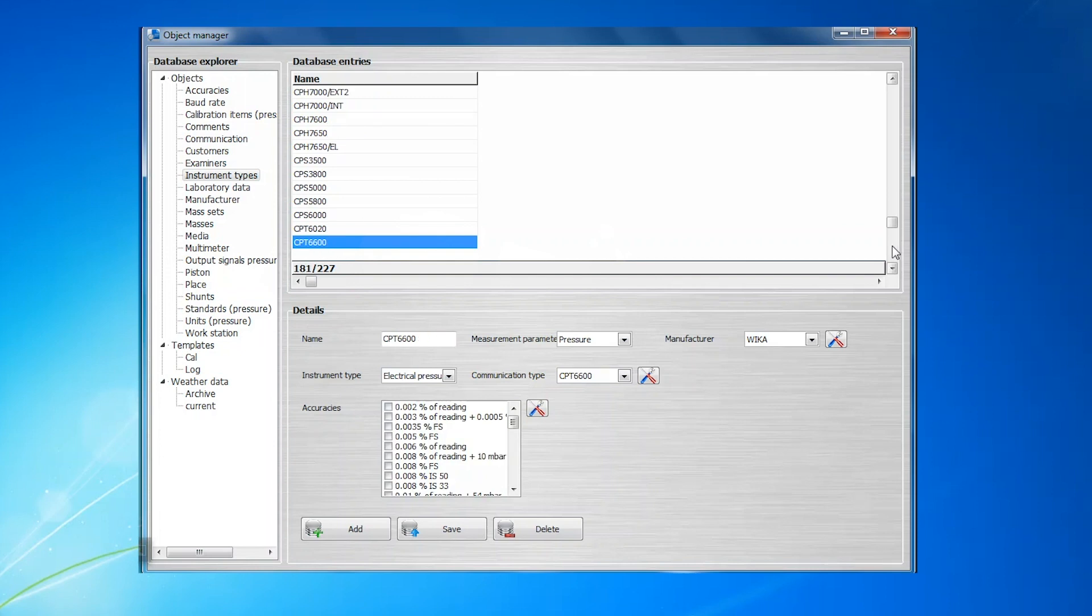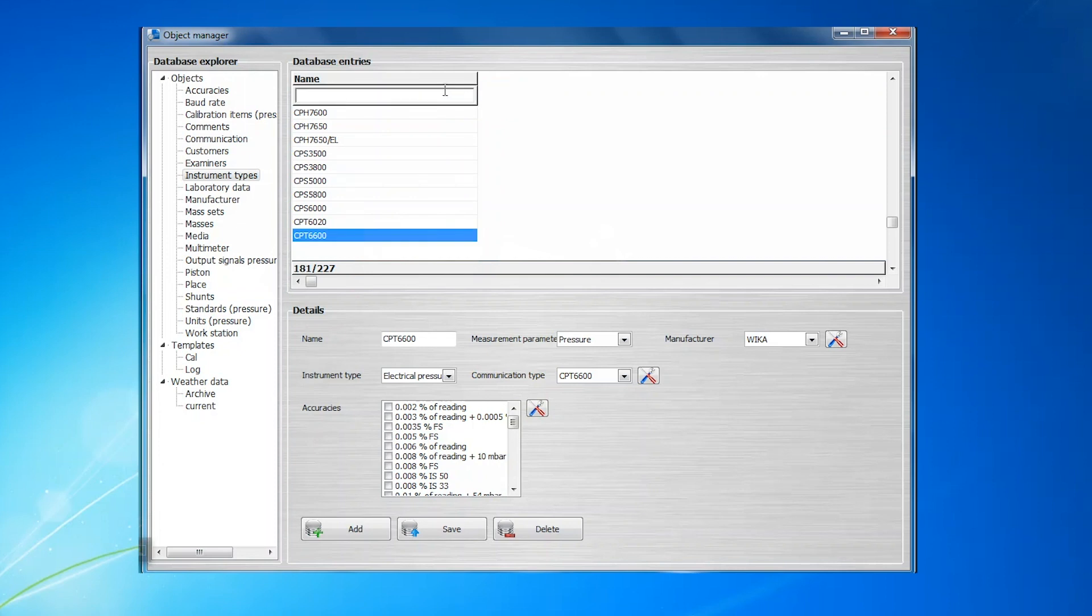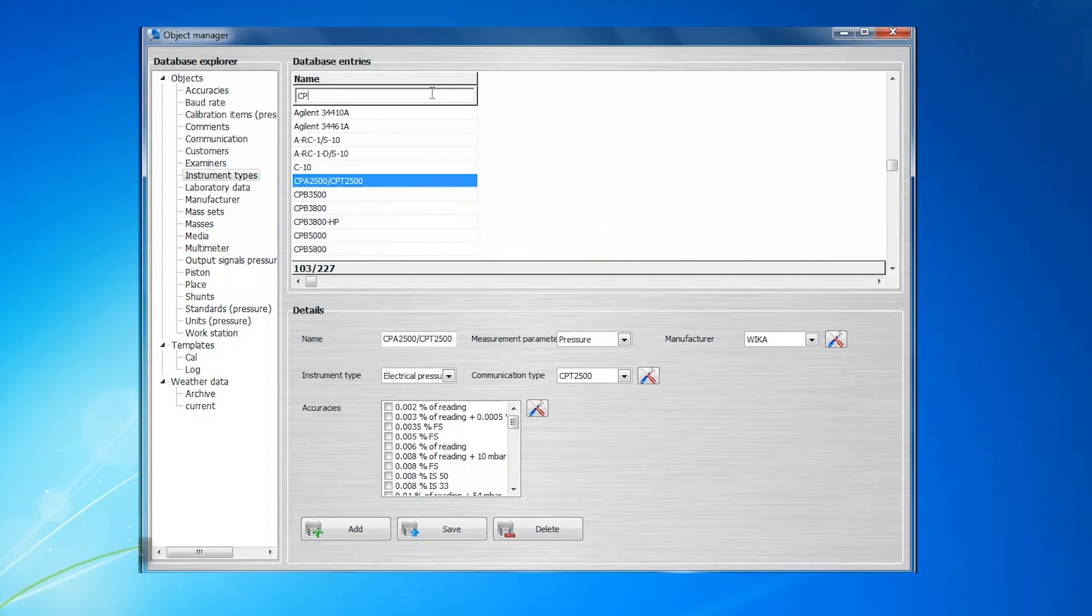For the purpose of this video, we will choose a CPG1500 Digital Pressure Gauge as the instrument type. To search the existing database entries for instrument types, right-click the name header under the database entries and select the search bar. Here, you can enter in a model number to search for the instrument type needed. In this case, we will enter CPG1500.